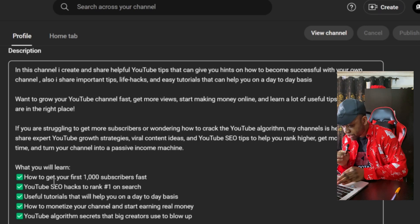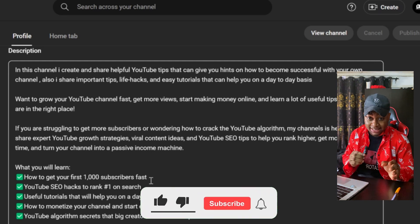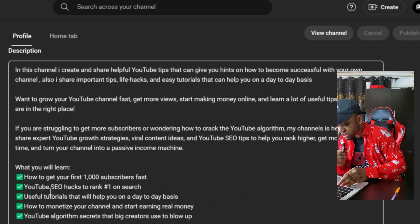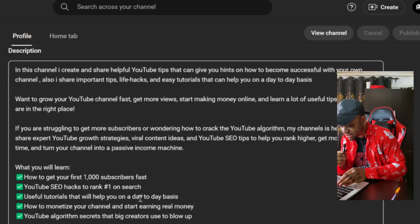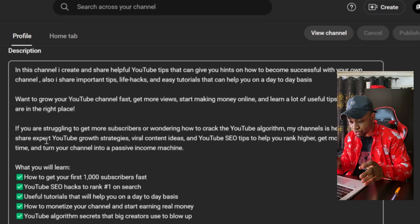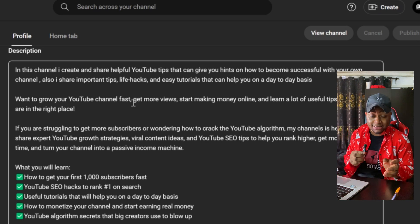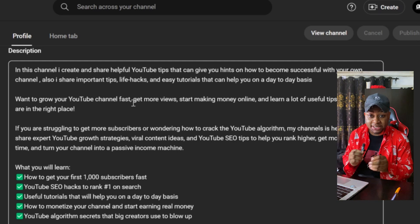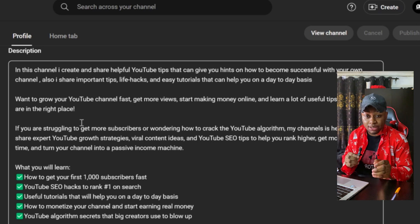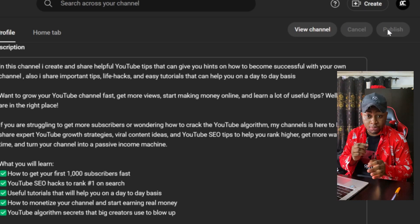You can see on my description I have details like how to get your first 1,000 subscribers fast, YouTube SEO, and useful tutorials for day-to-day basis — everything related to what I do on YouTube. You can copy mine and customize it, or you can ask ChatGPT to give you a good description filled with a lot of keywords for your YouTube channel. Once you've applied it, click Publish — because if you don't click Publish, the changes won't be saved.